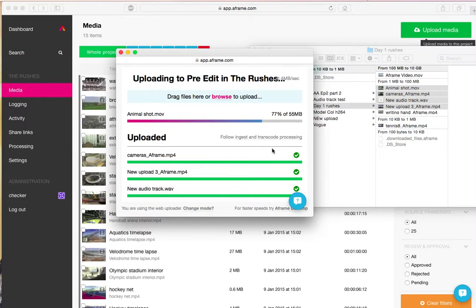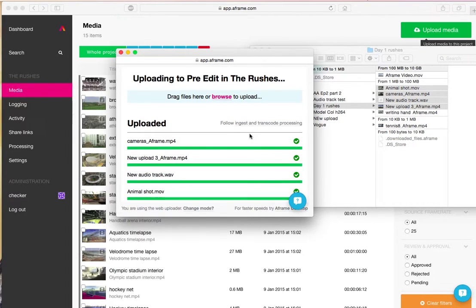You can see the progress bar moves to the right. It'll go green once the file is complete. And there we go. That media is now making its way into the project.